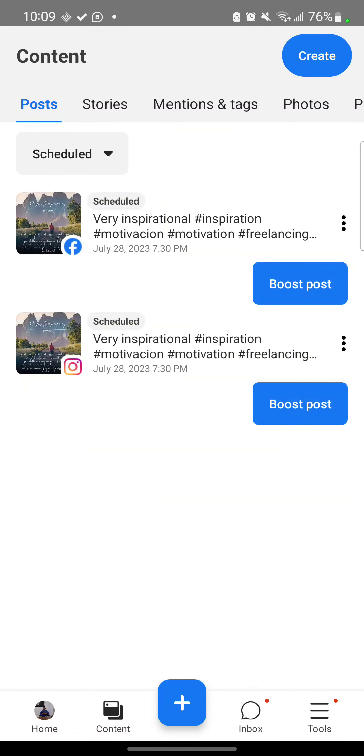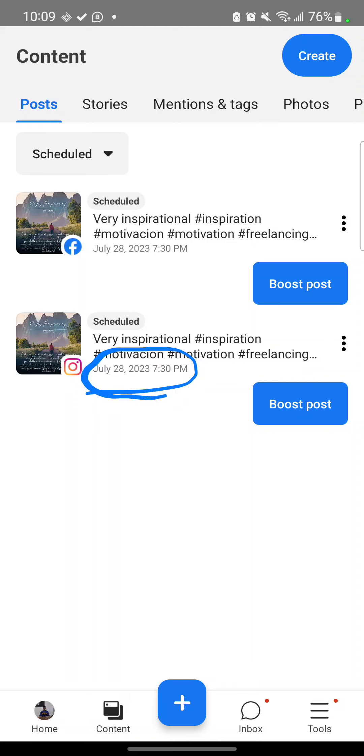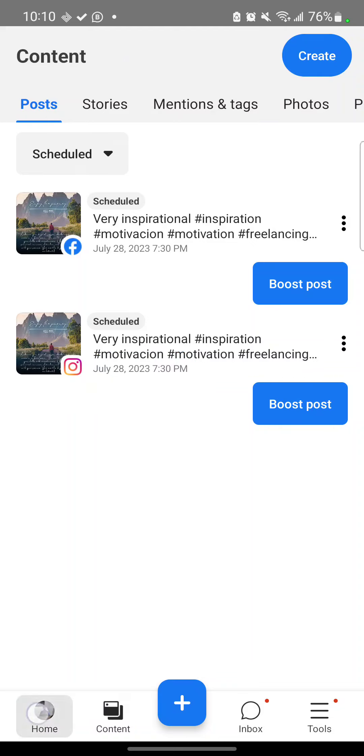So can you see it? The list is scheduled for July 28, 2023, 7:30. So this is King Ezekiel again. Hope you enjoyed the video. Thank you. Thank you.